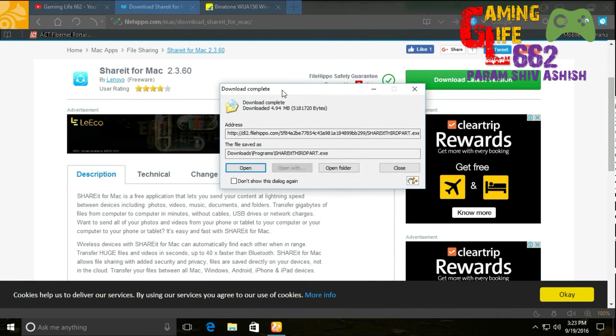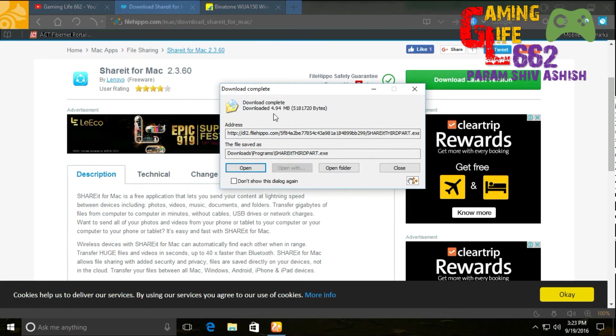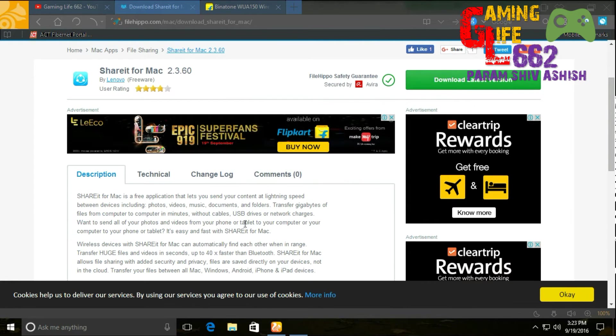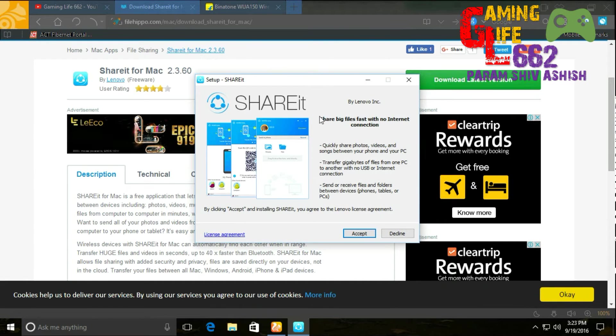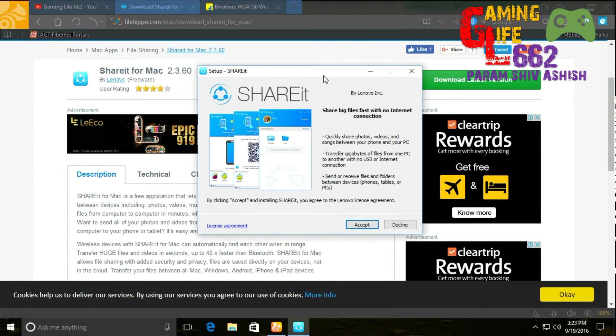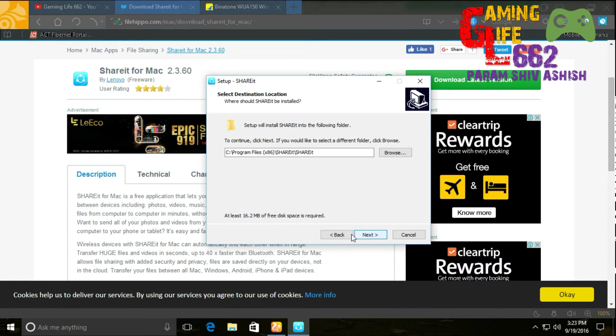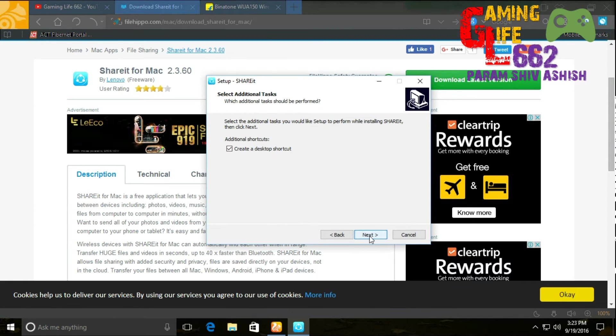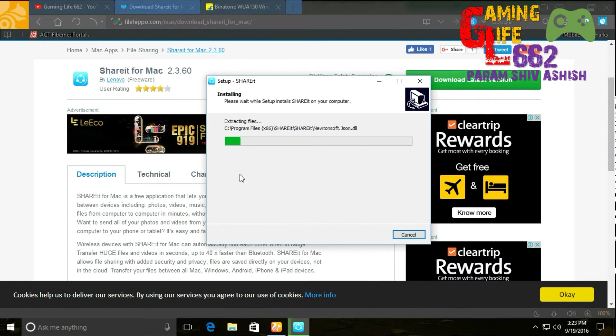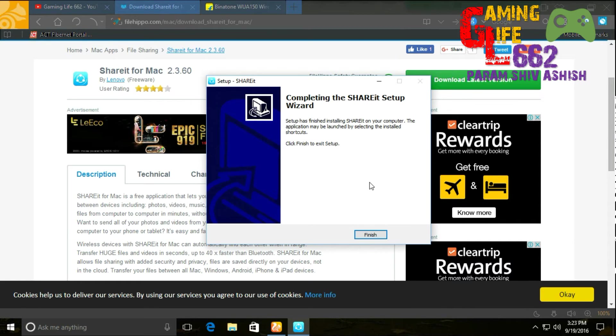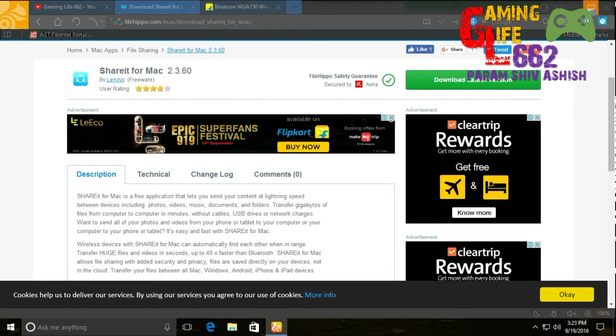The file is downloaded—it's just 4.94 MB. Just click Open. A window pops up—just click Accept, Next, Next. This will start to install SHAREit on your PC. Now click on Finish.